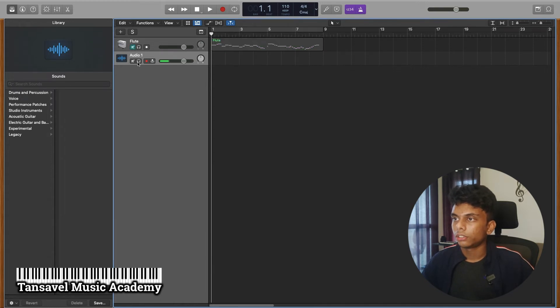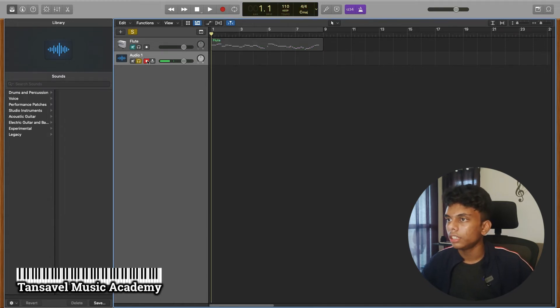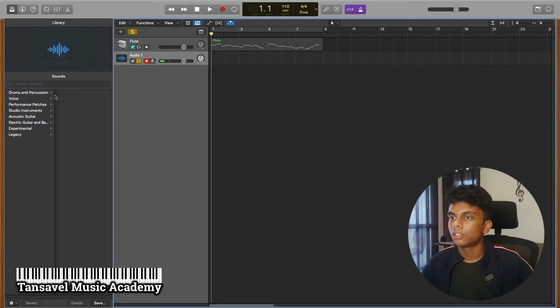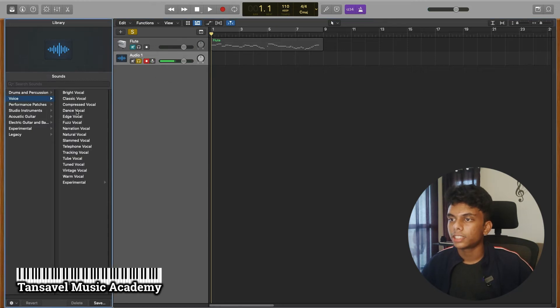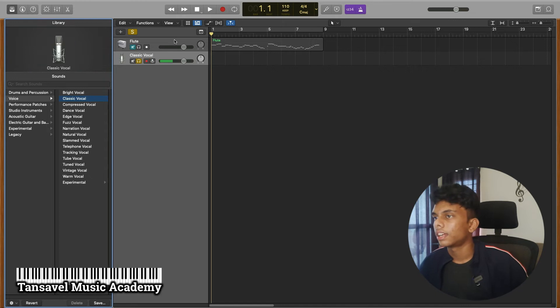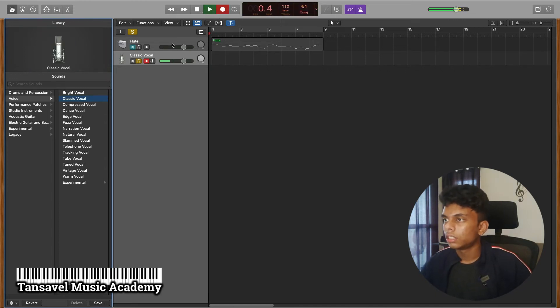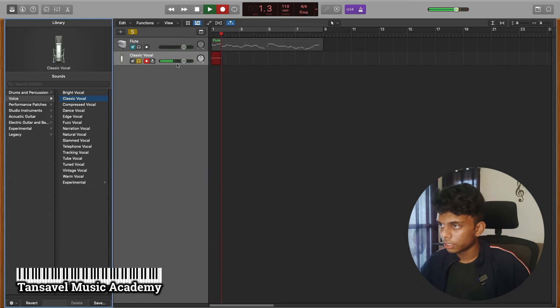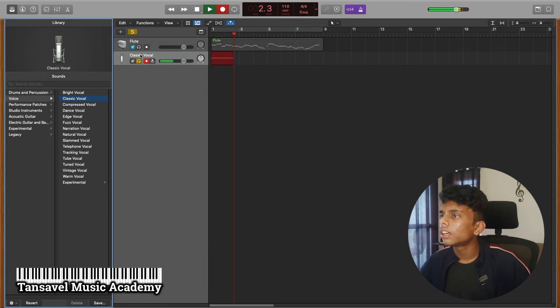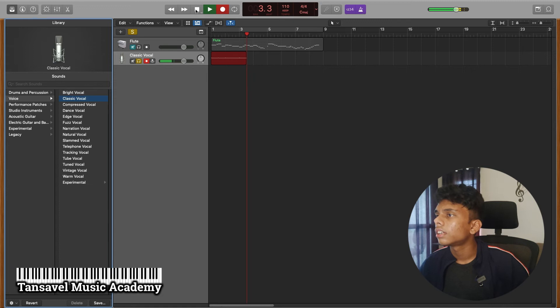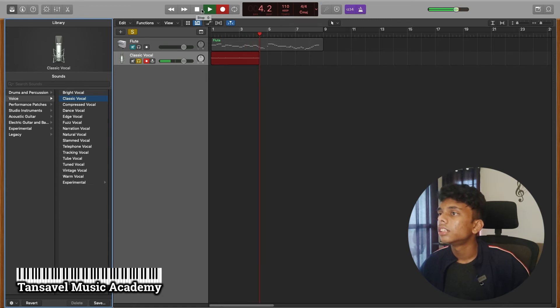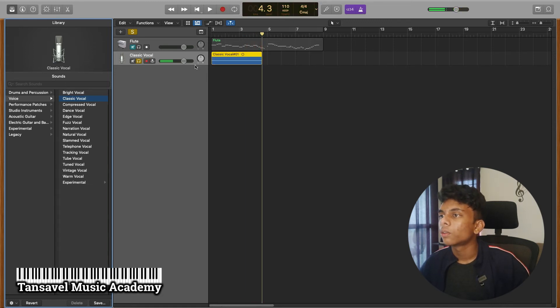Now we are going to do this. Now we can record the voice patch. Now we can do it.